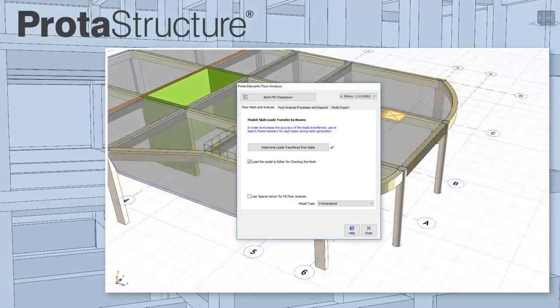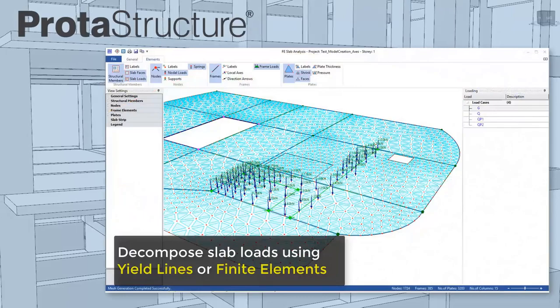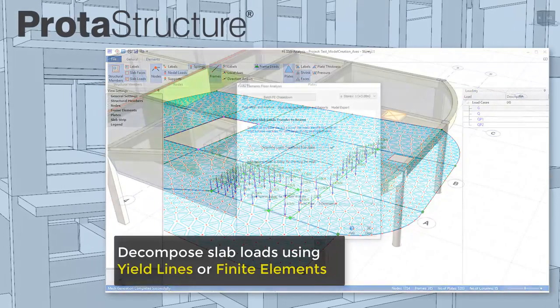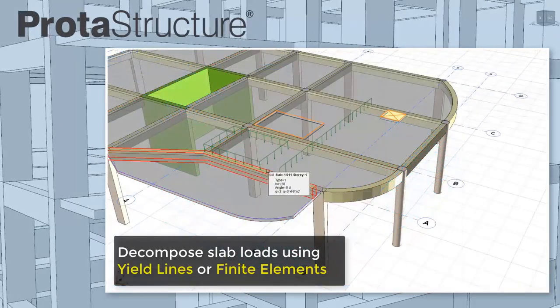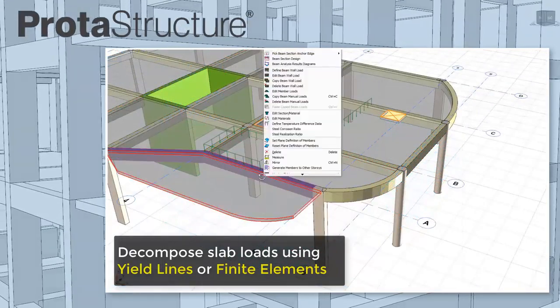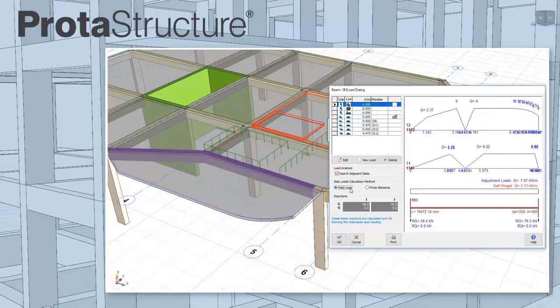Protostructure uses intelligent yield lines or finite elements to accurately decompose slab loads to frames. Slab openings, line or patch loads are all considered.